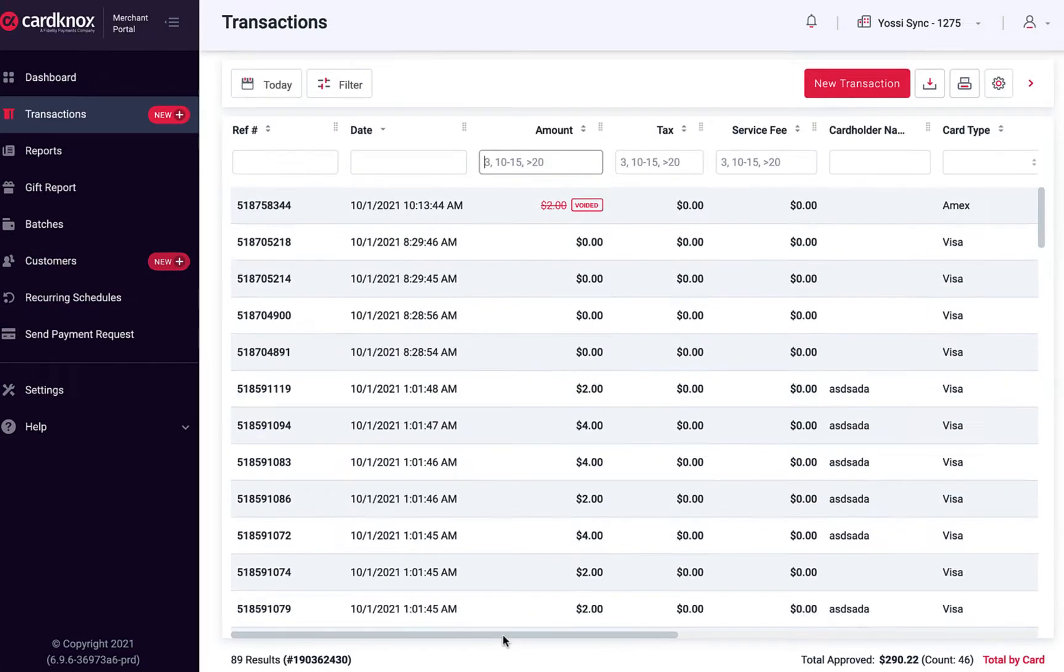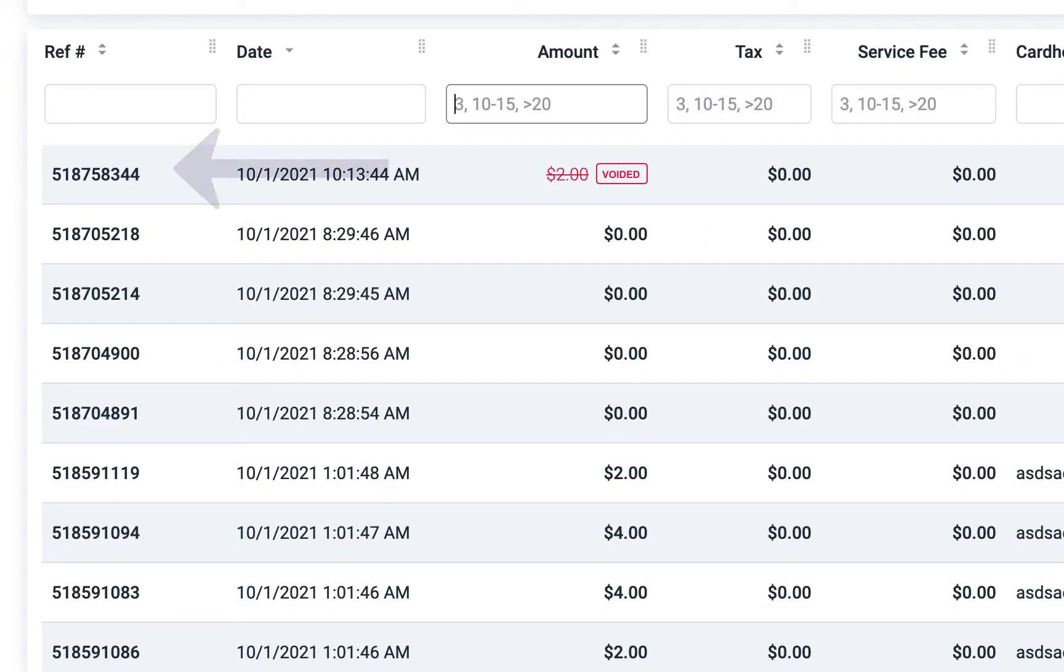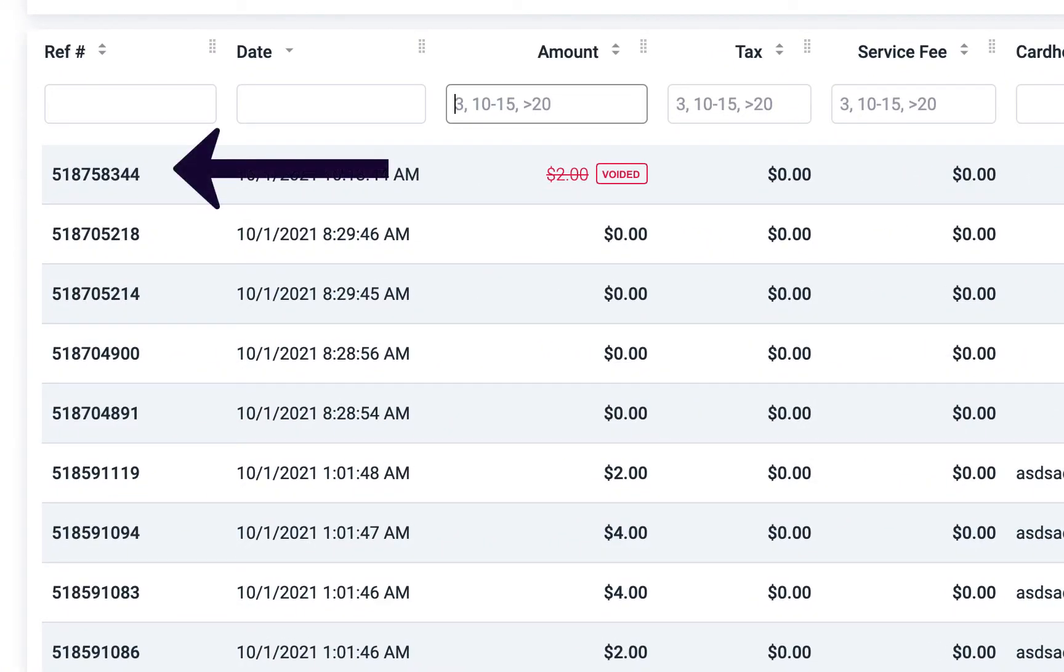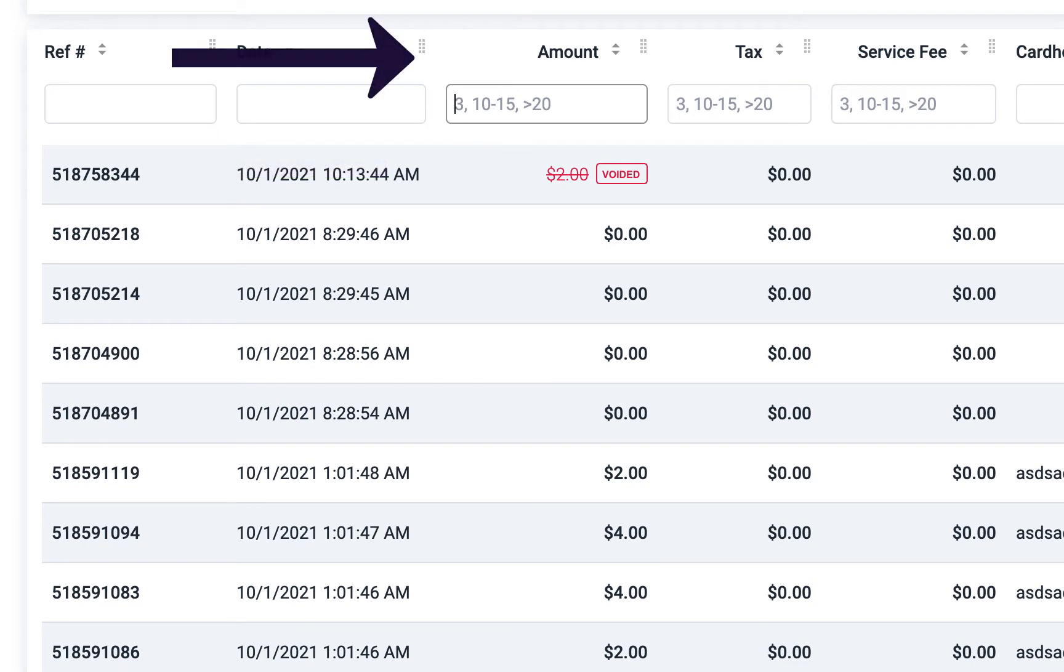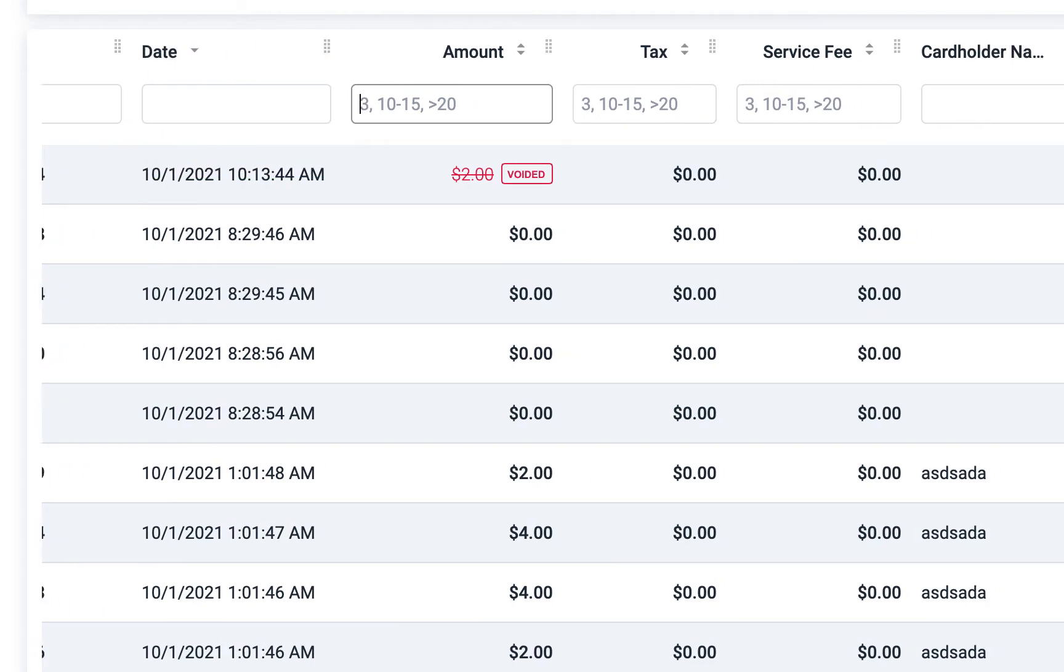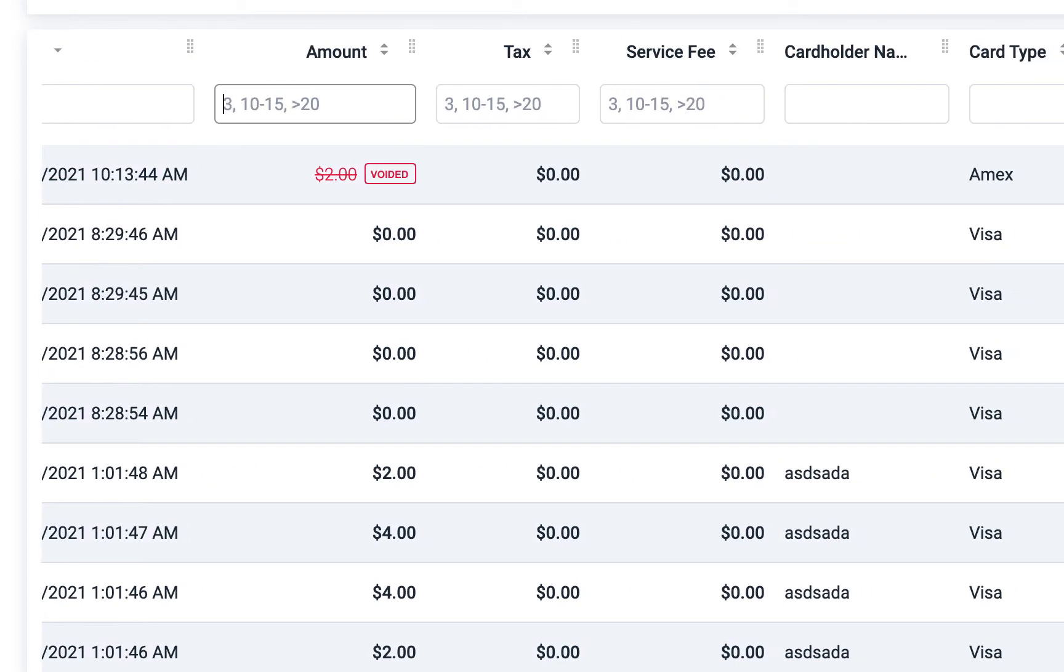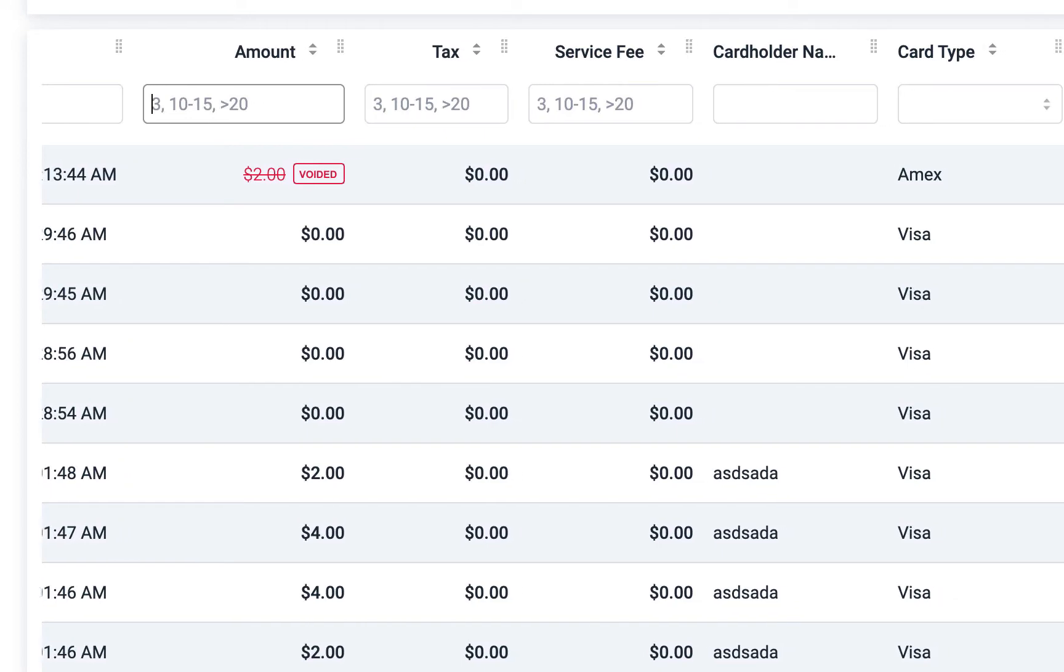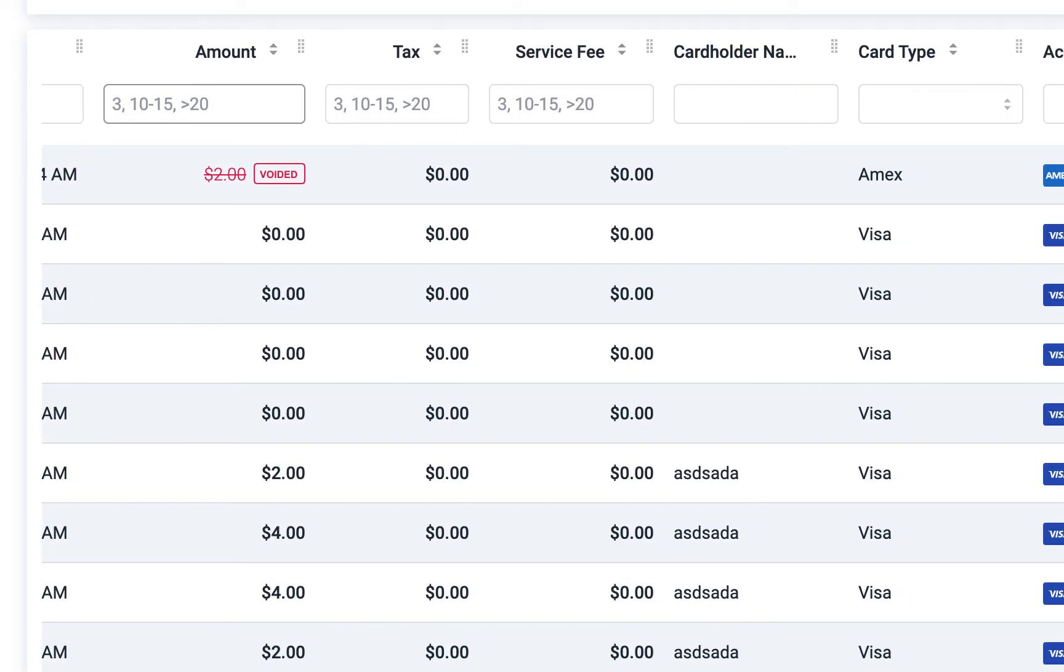Each transaction has a unique reference number, as well as purchase details like the amount, tax, fees, customer information, card type, payment method, and much more.